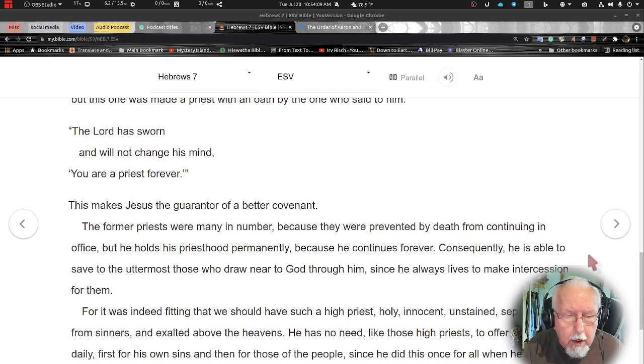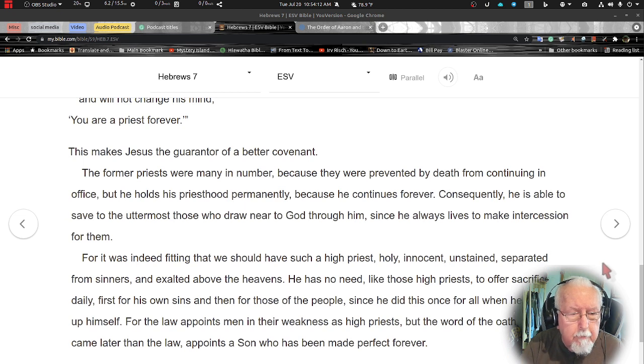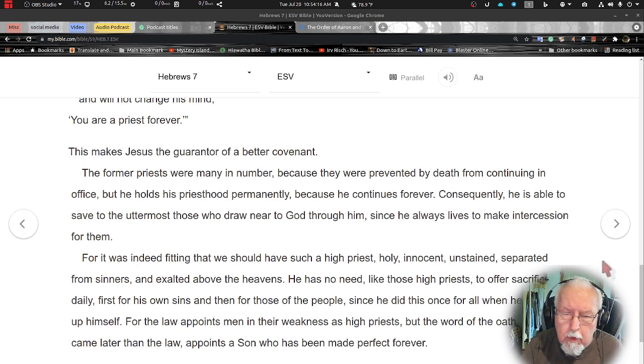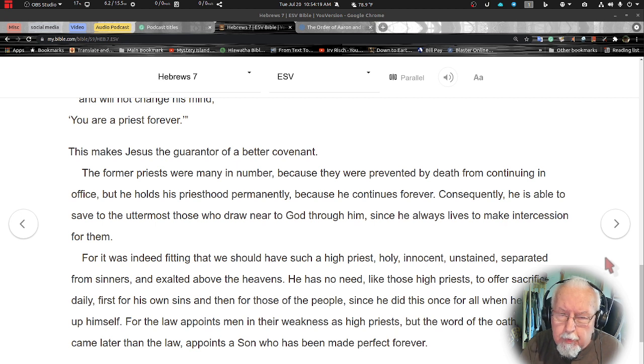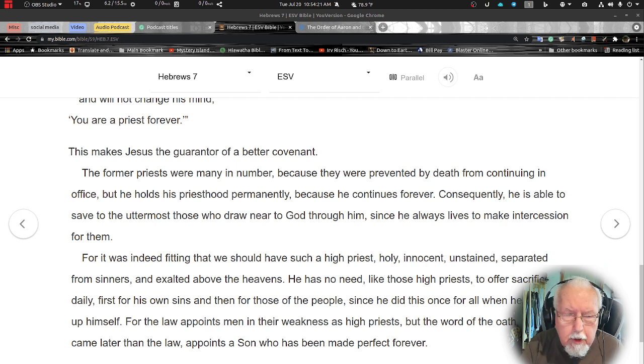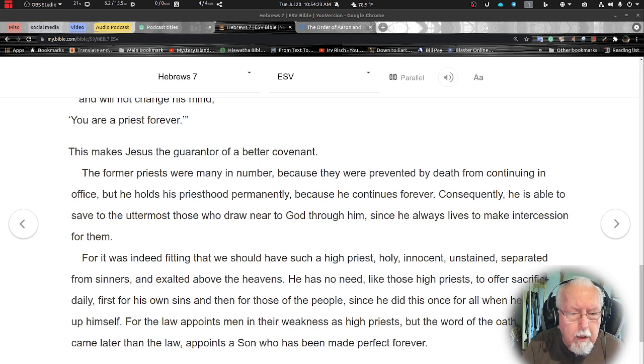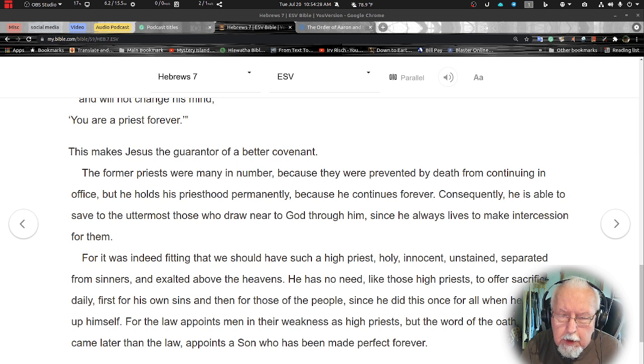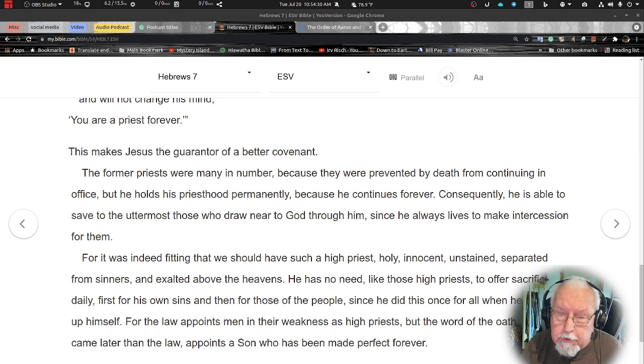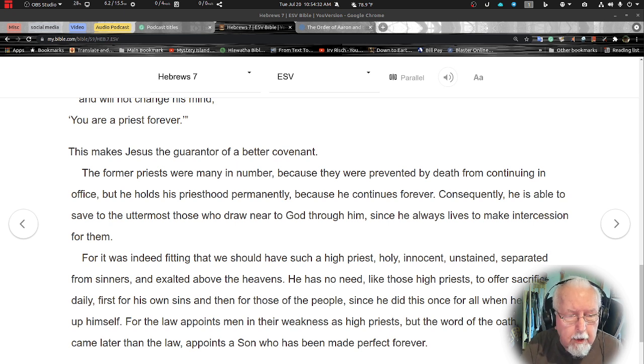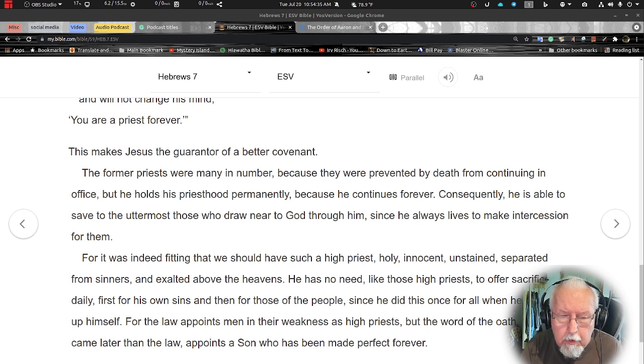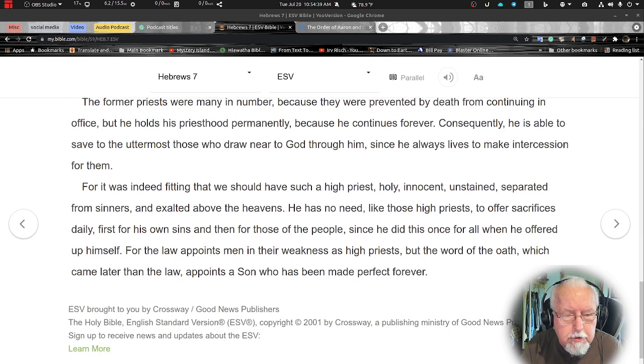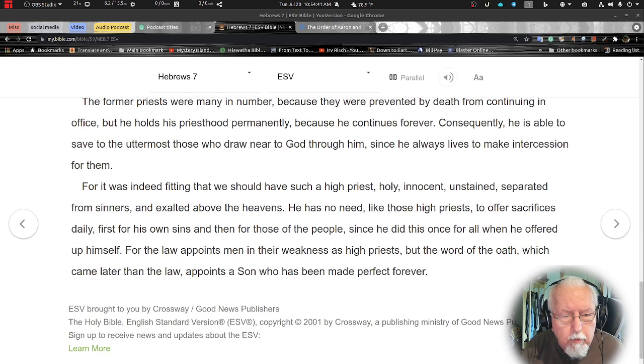The former priests were many in number because they were prevented by death from continuing in office. But he holds his priesthood permanently because he continues forever. Consequently he is able to save to the uttermost those who draw near to God through him, since he always lives and makes intercession for them.